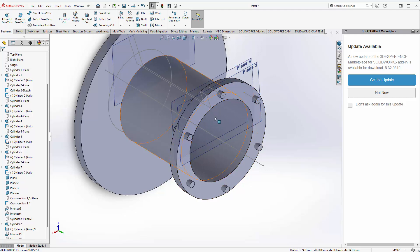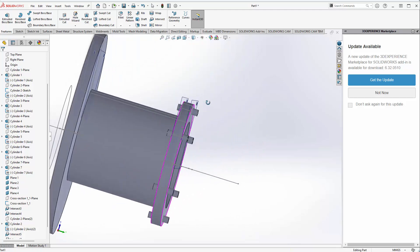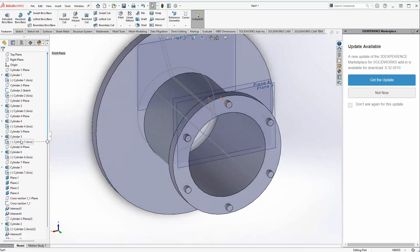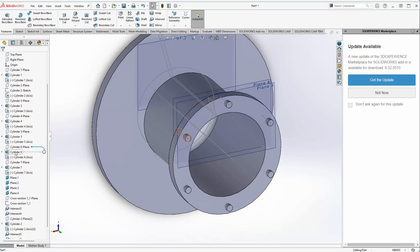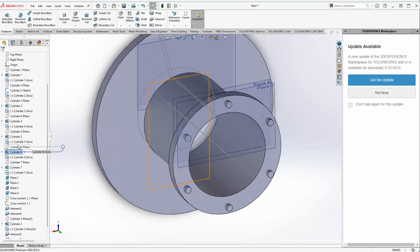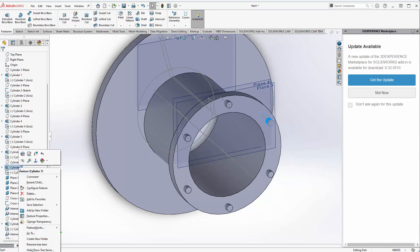We only created those other two cylinders to get an idea of the spacing, so we can find those in the tree. We've got five and six. I'm going to right-click and hide that one and then hide seven.